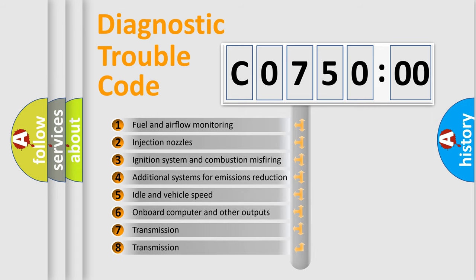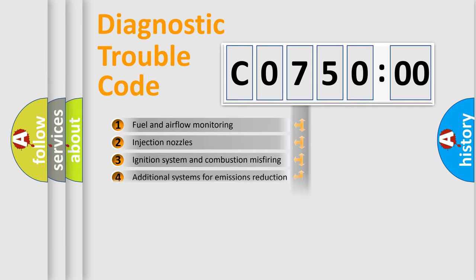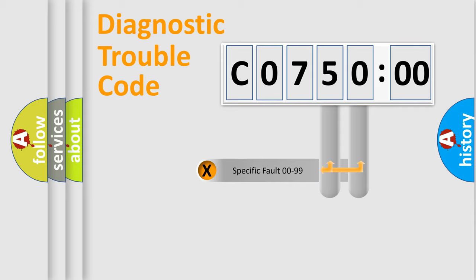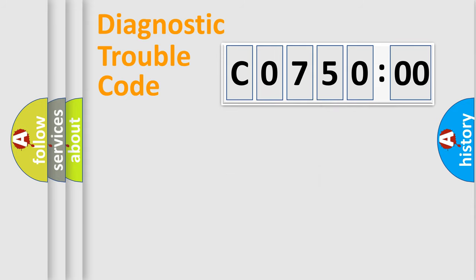The third character specifies a subset of errors. The distribution shown is valid only for the standardized DTC code. Only the last two characters define the specific fault of the group.